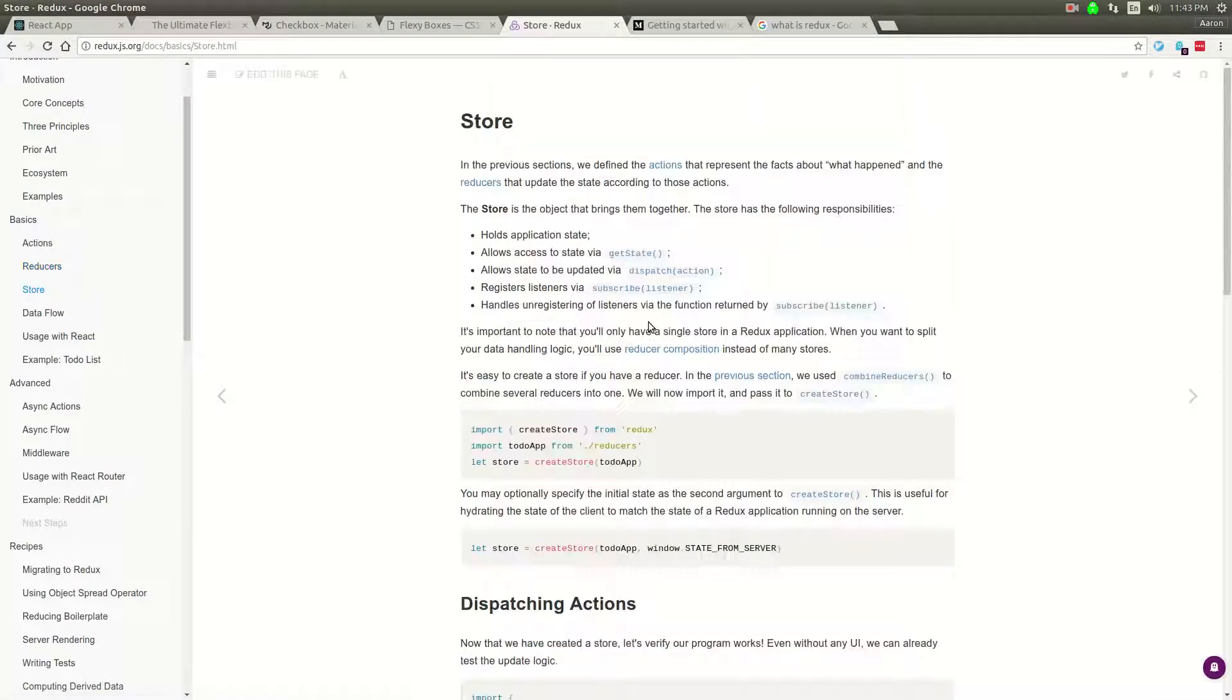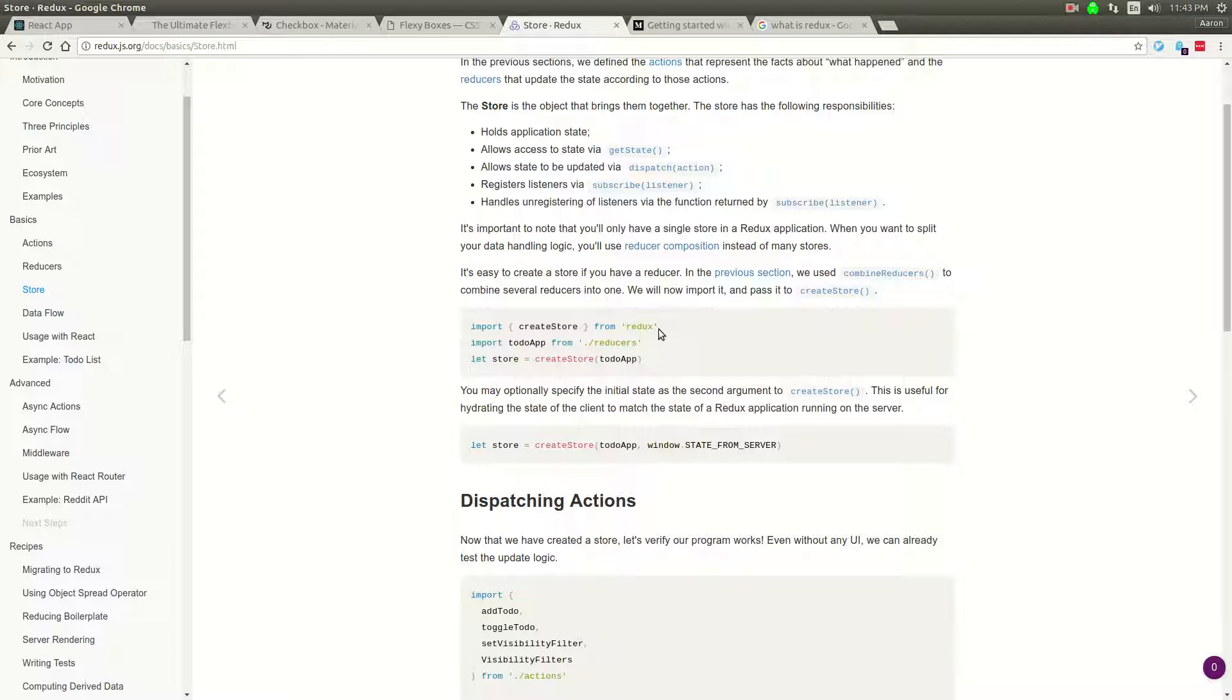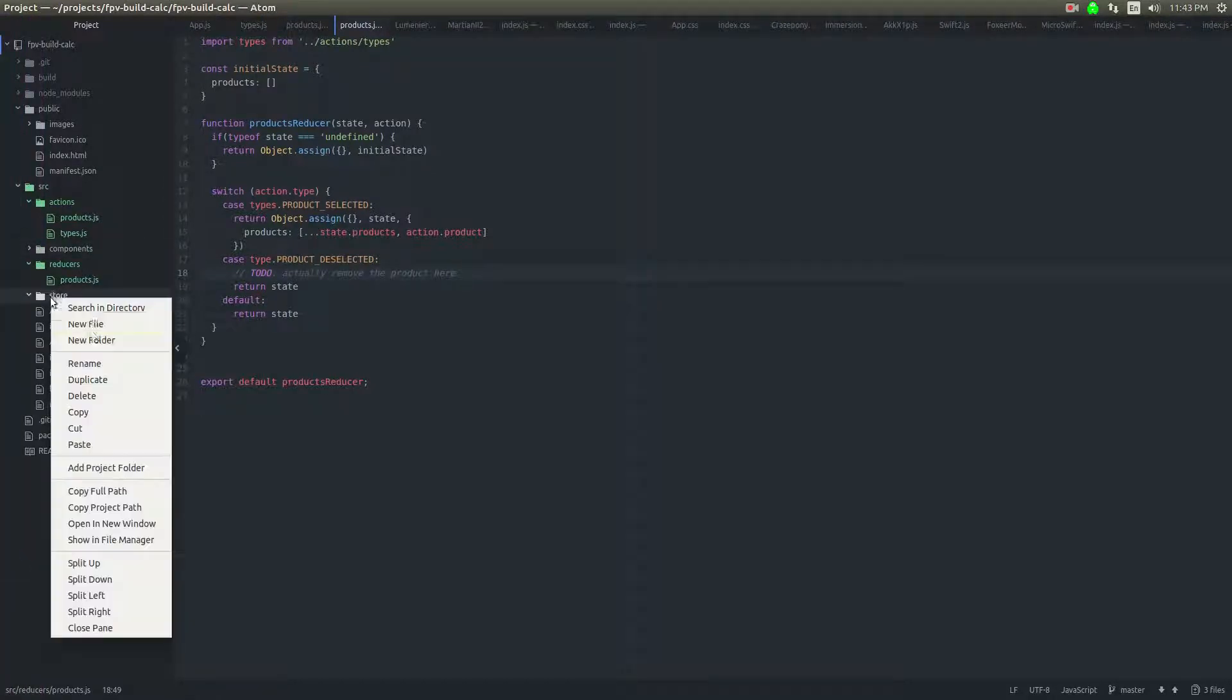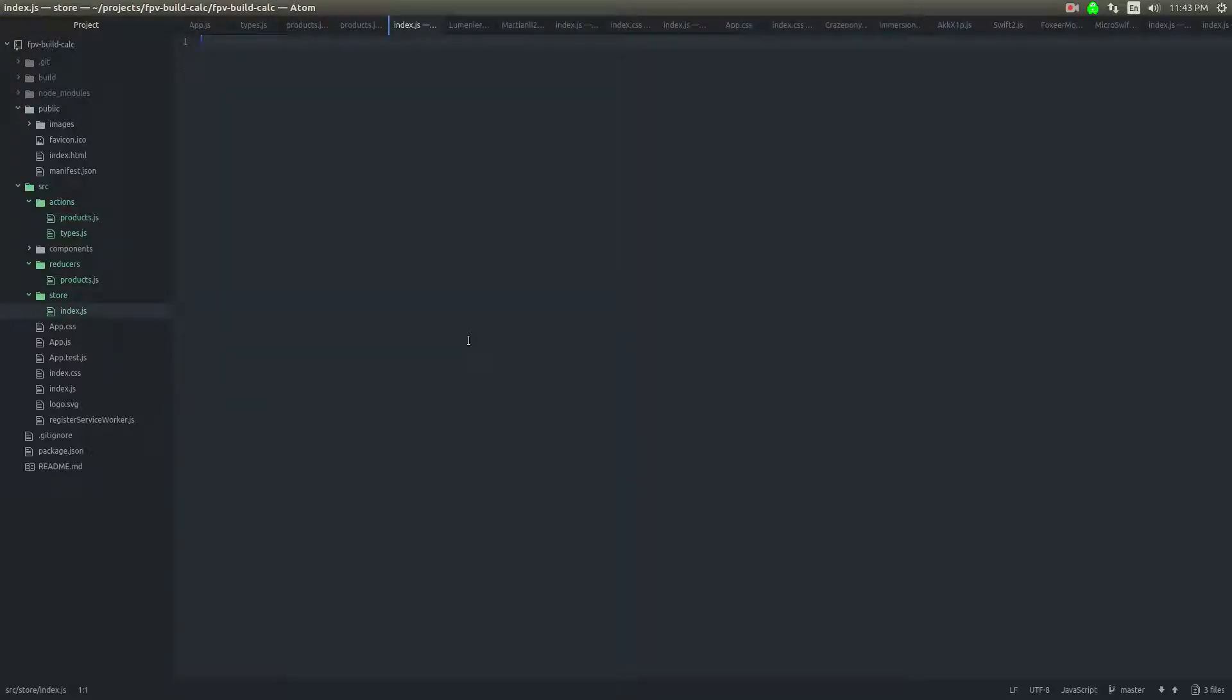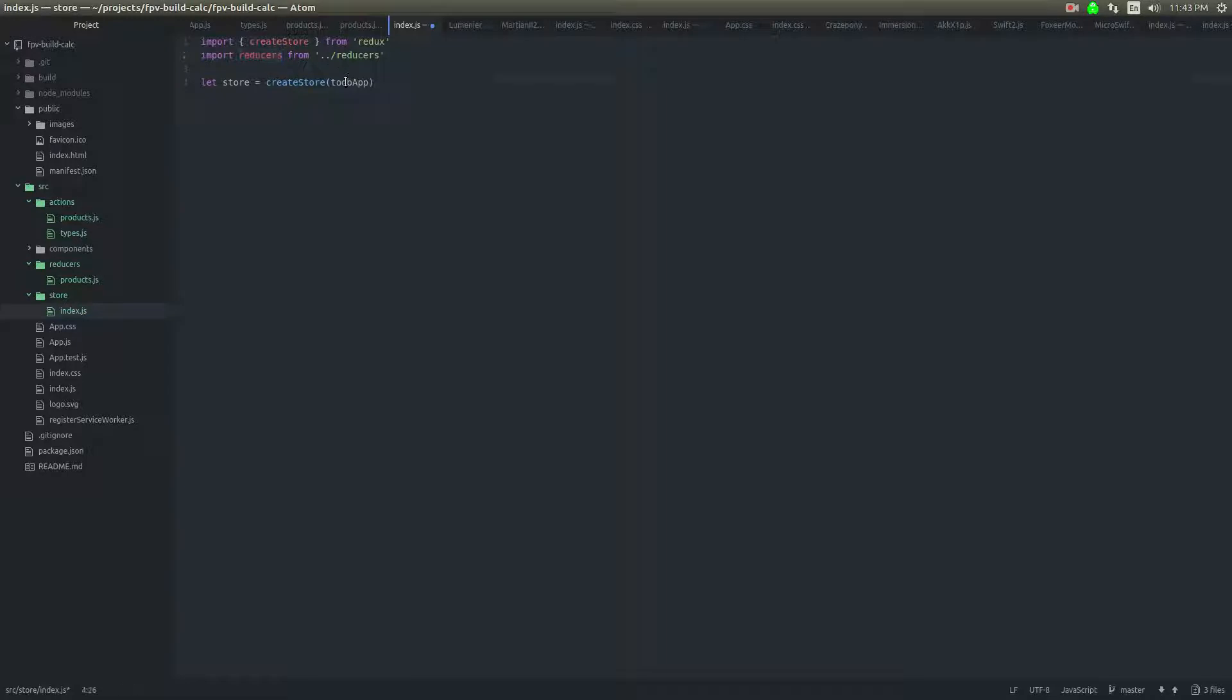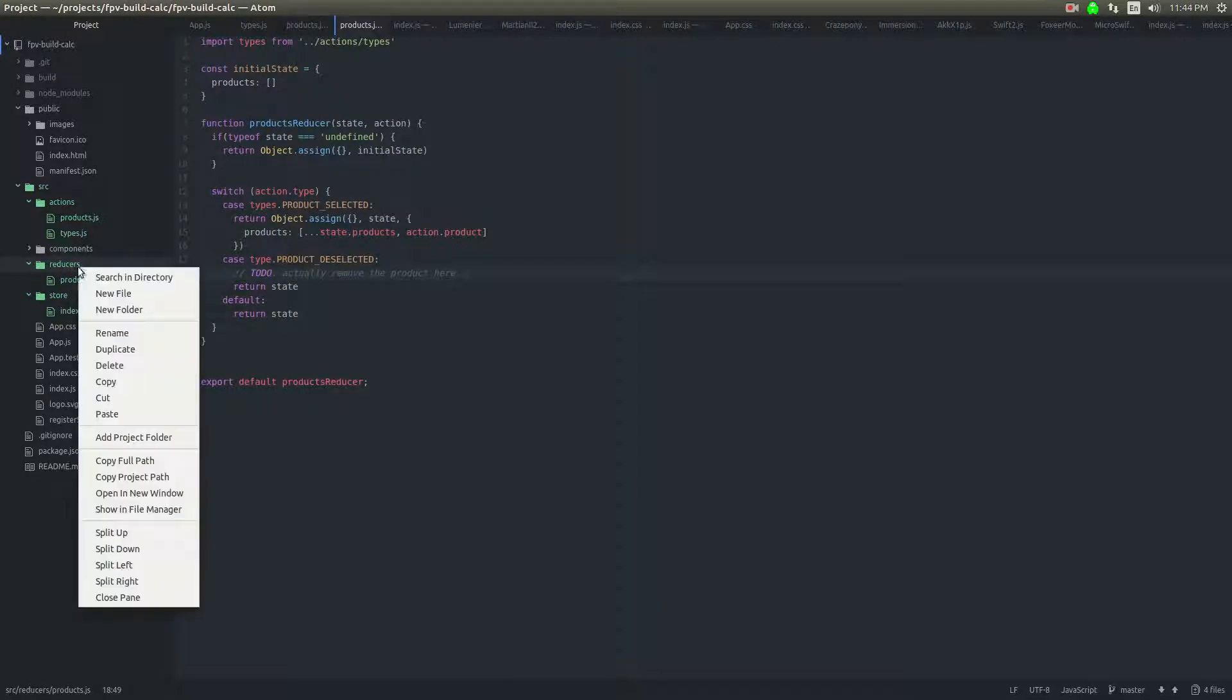So the next part is the store. This is the actual thing that creates the store and saves all the data into it. So what we're going to do here is basically copy paste this. So I created a directory called store. And I'm just going to create an index in here. So we need create store. We need that. I'm going to pull in the reducers. So that's actually going to be up one. And then it's going to be reducers. So that is fine.